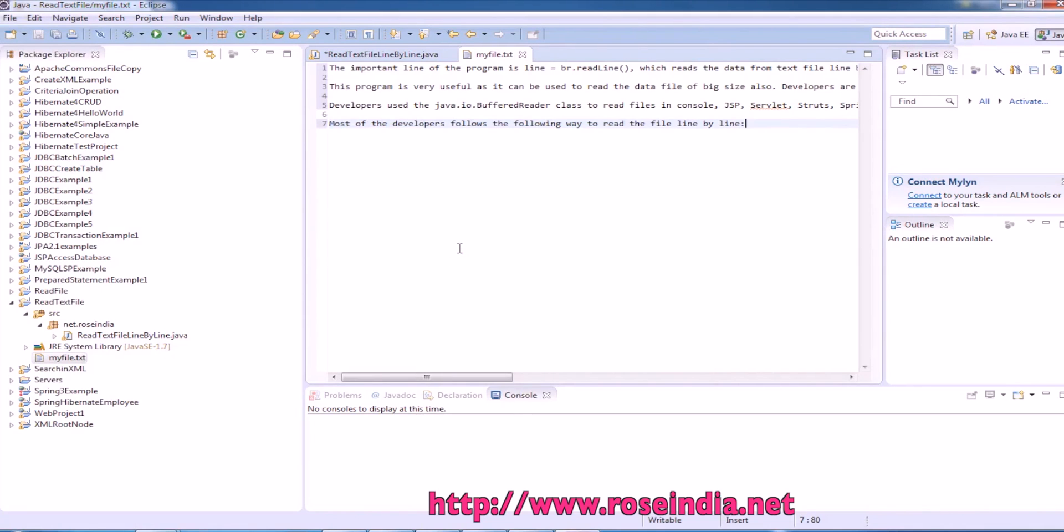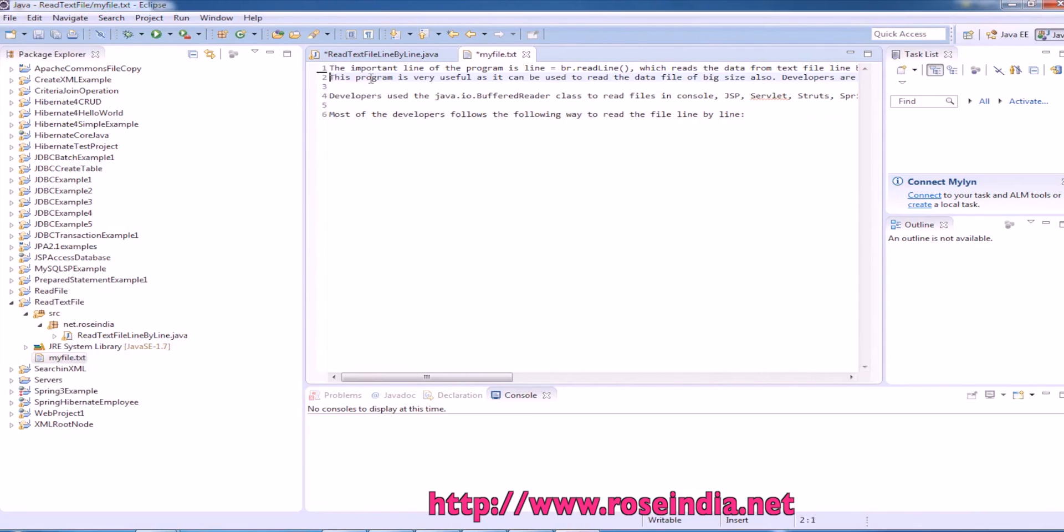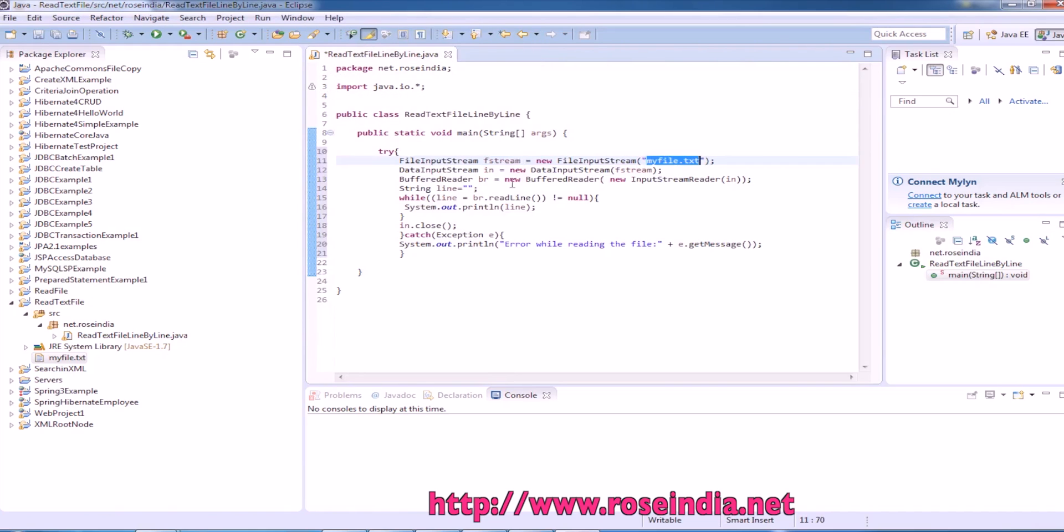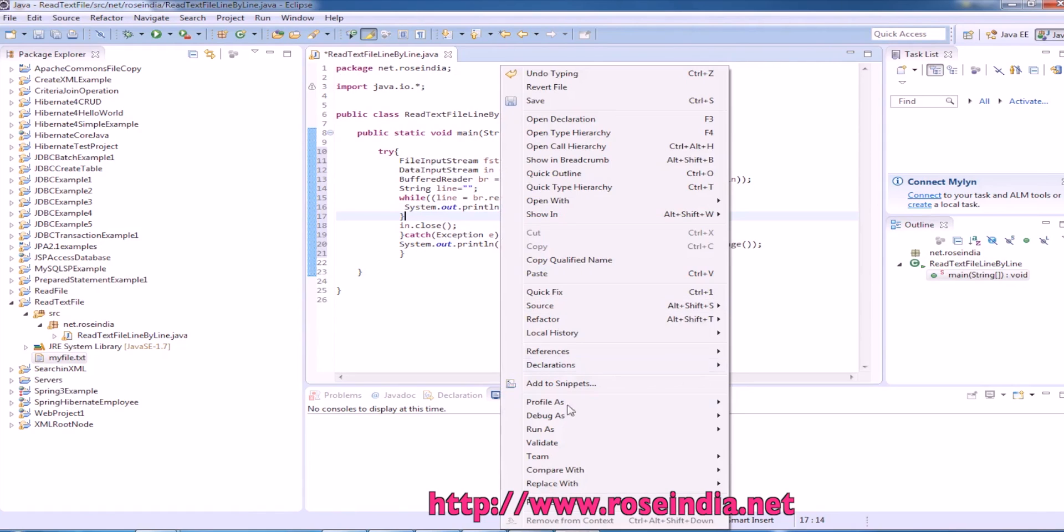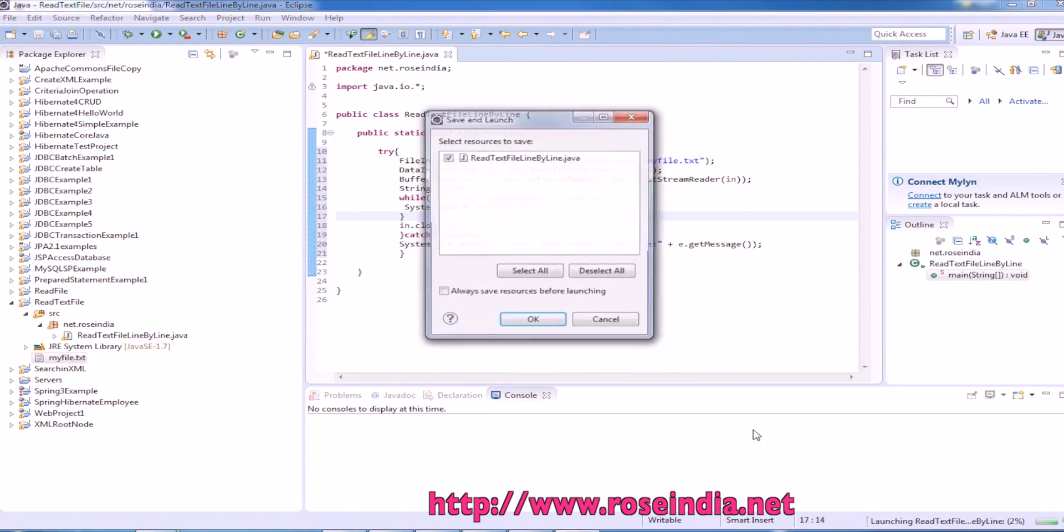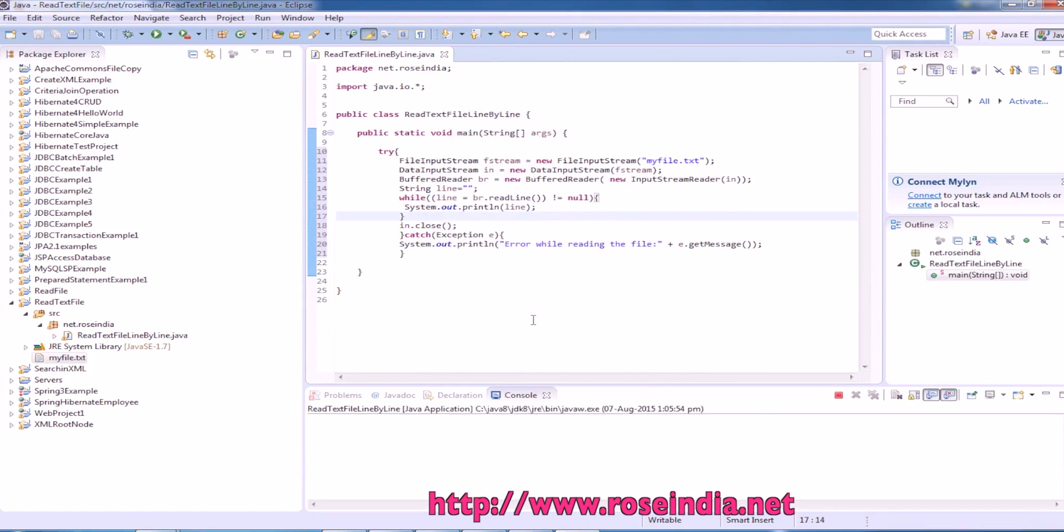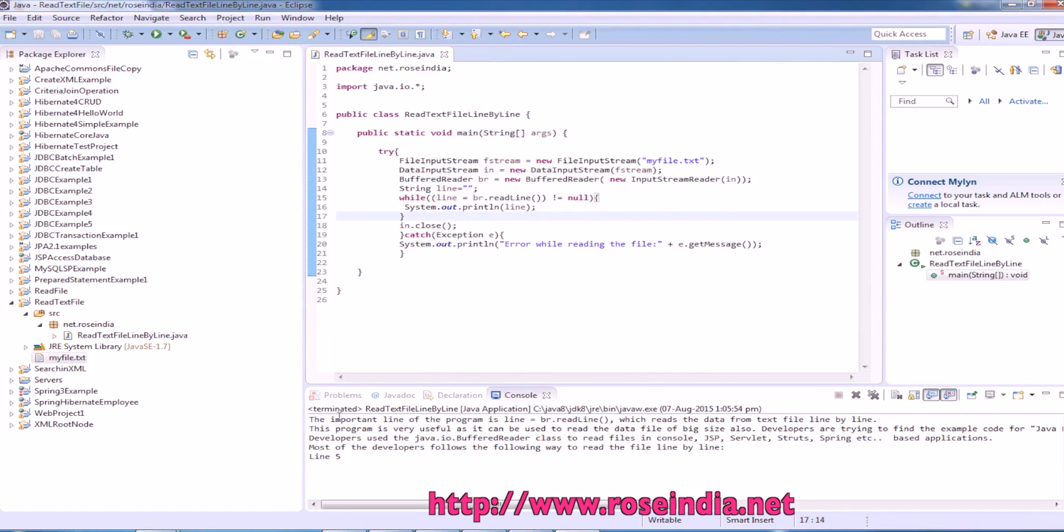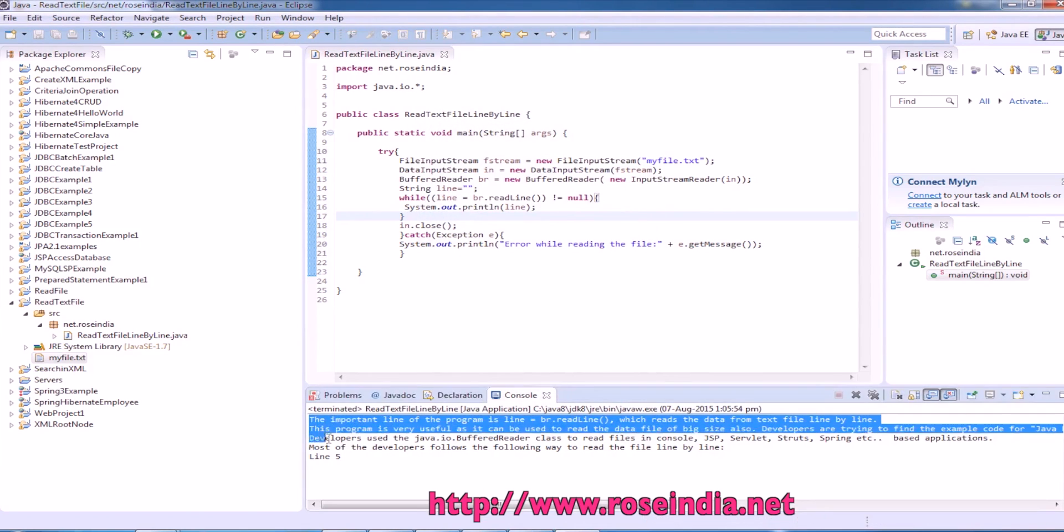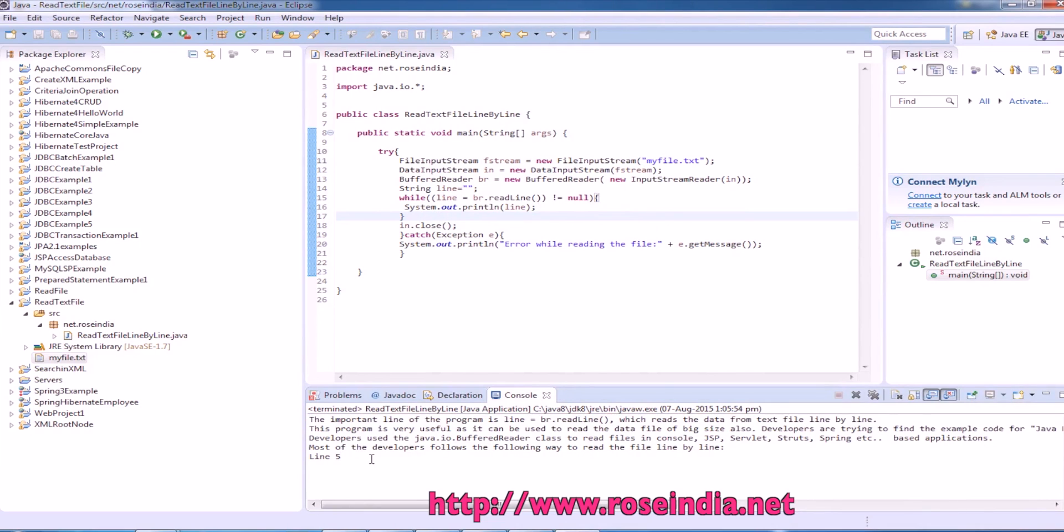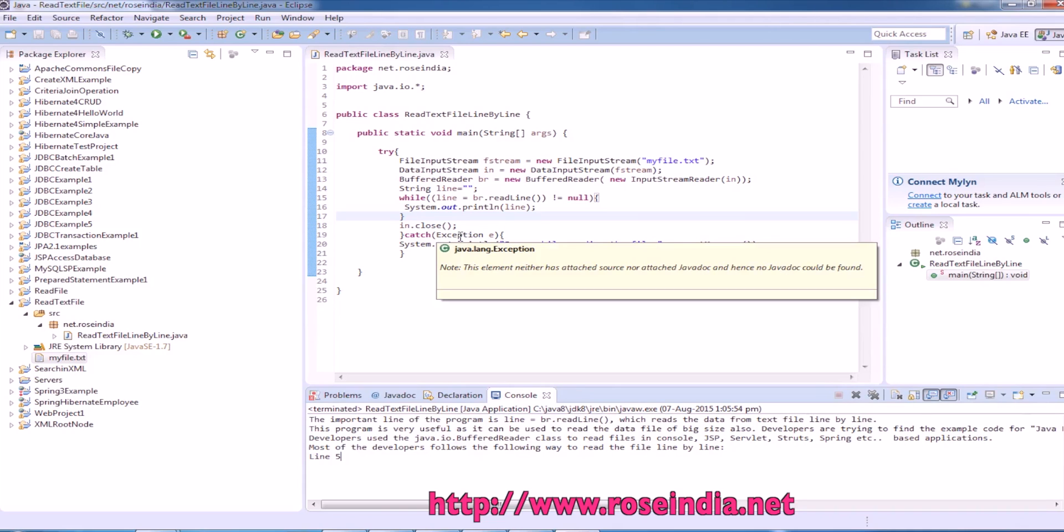Our text file is ready. Now to run the example, right click and then Run As Java Application. It displayed all the lines by reading the text one line at a time. This way you can read the file line by line in Java.